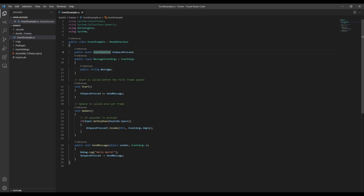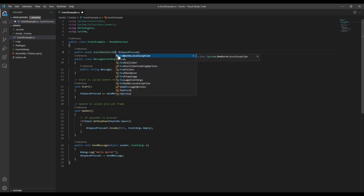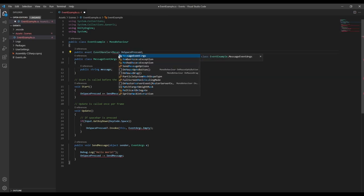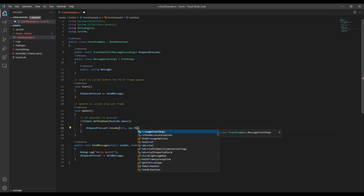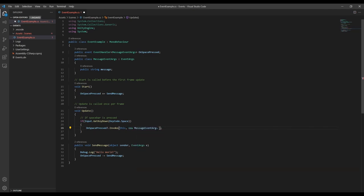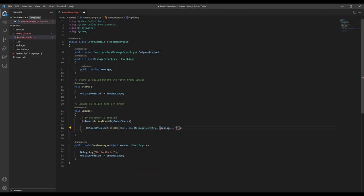Now in the line where we create our event, we're going to use angle brackets on our event handler to specify that we want to use our own custom event args. This is going to give us some errors. So first we need to go change the event args we send when we invoke the event. We'll create a new message event args, and then specify our string.